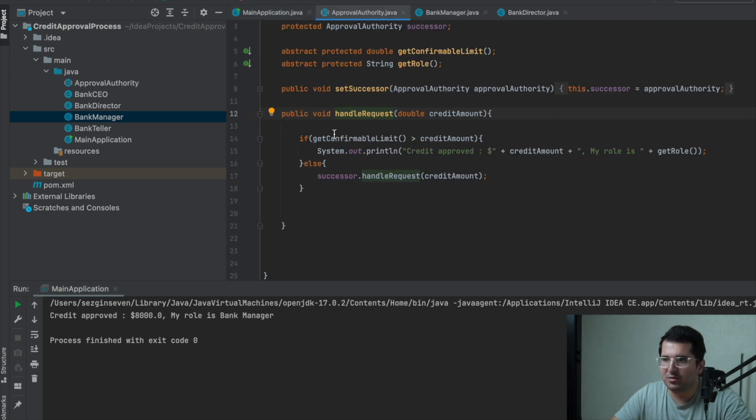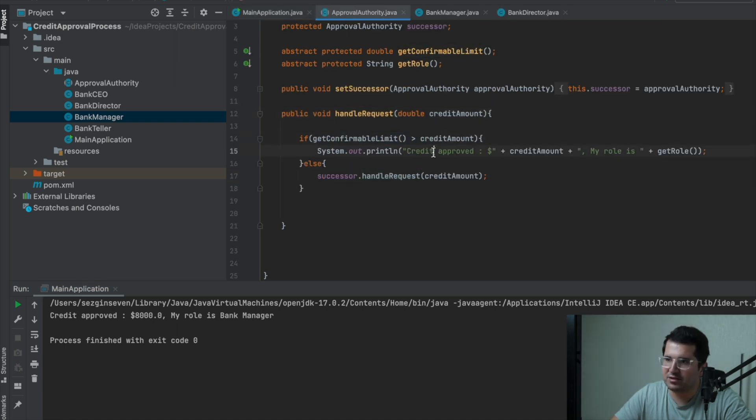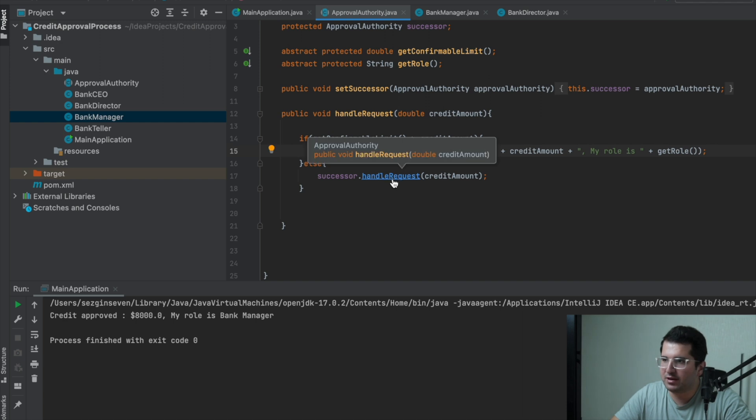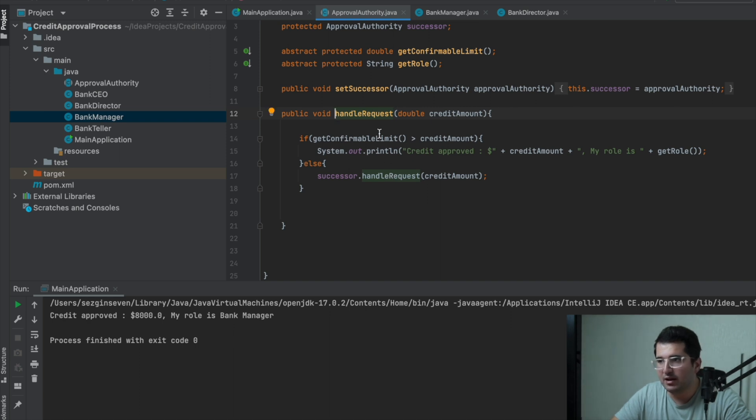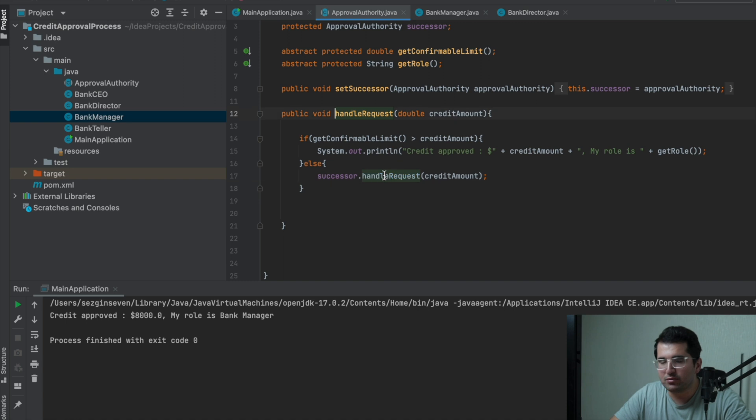So, in this structure, when we called the handleRequest method from a role, it first checks whether its own role is suitable for this amount and if not, it continues from the next chain. This kind of scenario is possible in main project and chain of responsibility is very good solution.